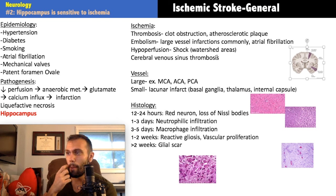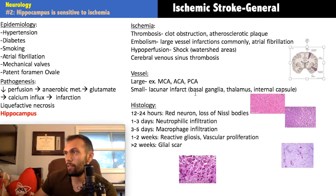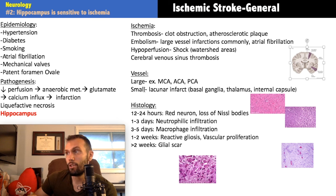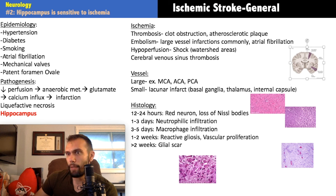The three big vessels are the middle cerebral artery, anterior cerebral artery, and posterior cerebral artery. There are also small vessels — from chronic hypertension you can get lacunar infarcts, most commonly affecting the basal ganglia, but also the thalamus and internal capsule. Now let's talk about the pathogenesis, which is what Step 1 loves to ask about.